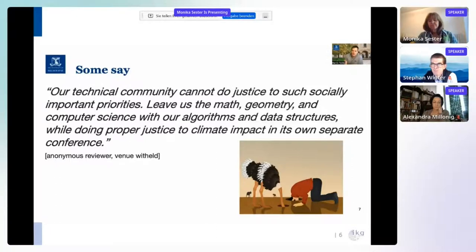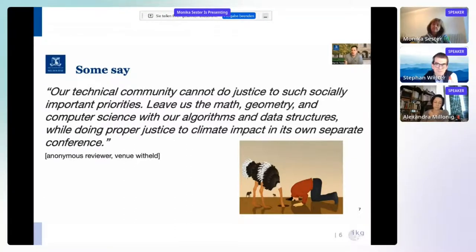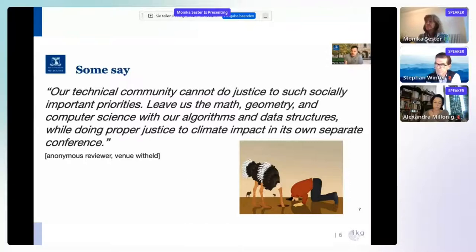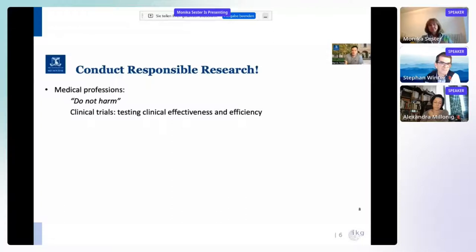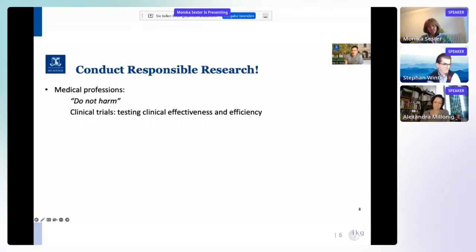I believe that we as spatial data scientists are equally responsible for the results and effects of our research as medical professionals, artificial intelligence researchers, environmentalists, and others. I'm advocating for the conduct of responsible research — not only responsible conduct of research, but a conduct of responsible research — the same way as medical professions conduct responsible research, where they attempt to do no harm. When they design clinical trials, they explicitly test the clinical effectiveness and efficiency of the interventions they propose.